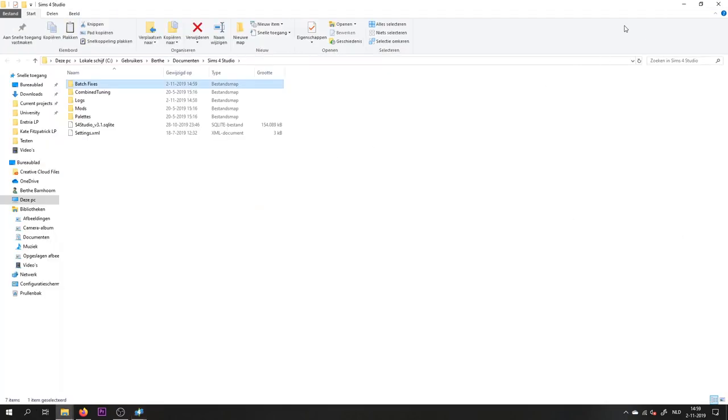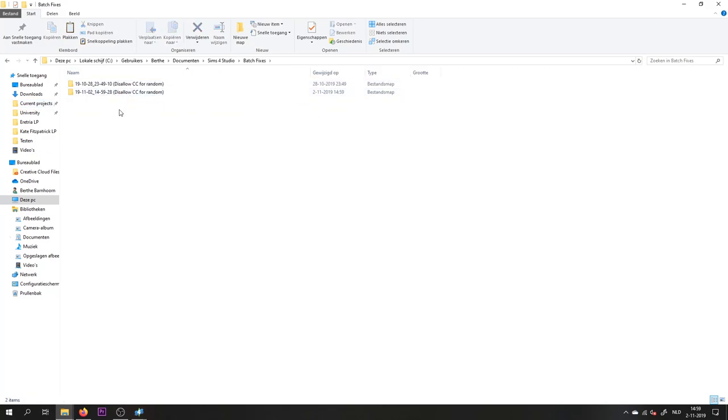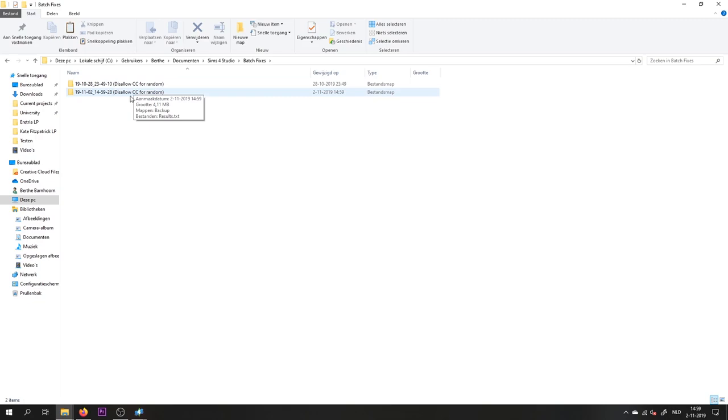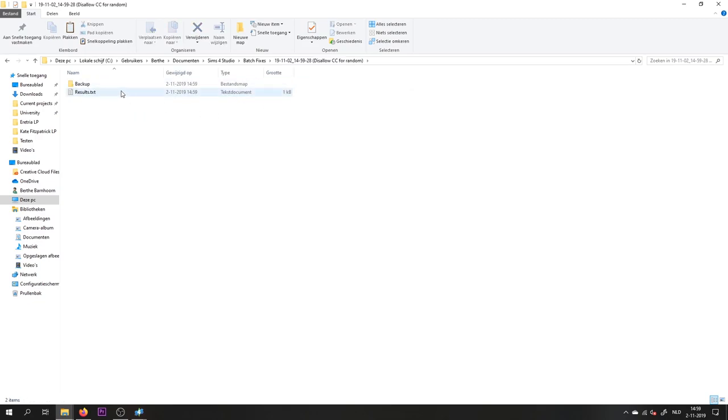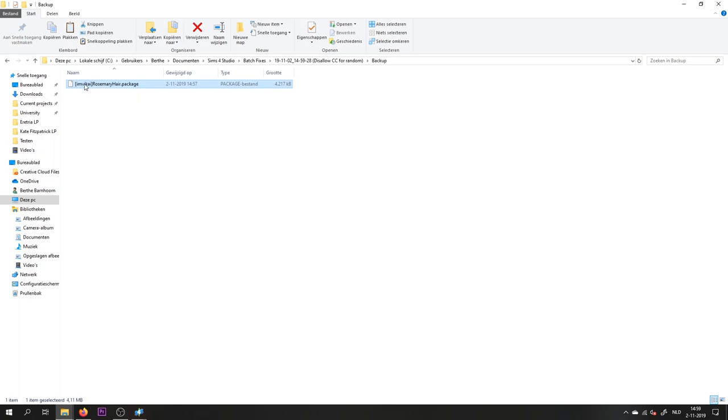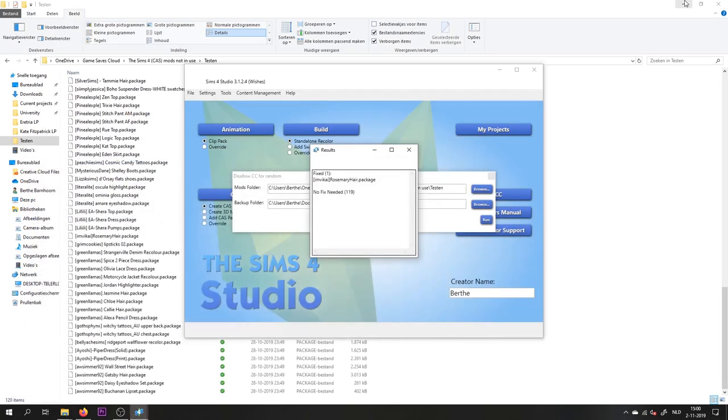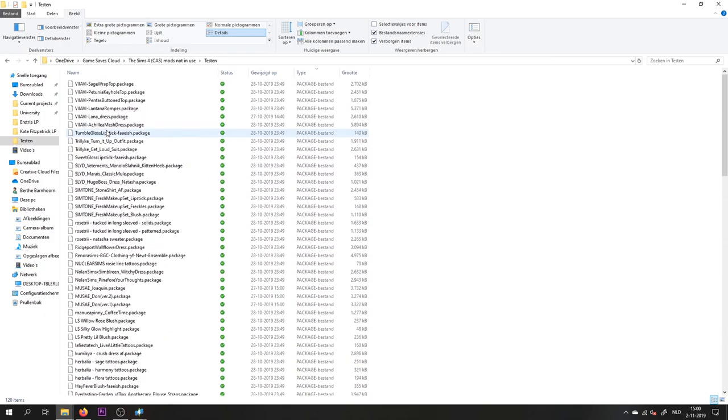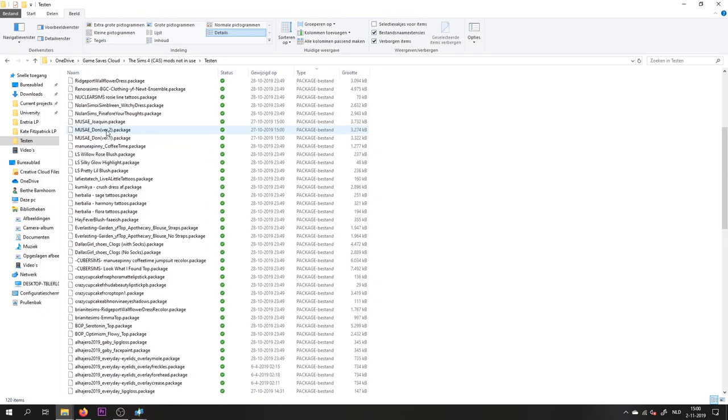So it will open the backup folder. In here you will see all the backups of all the things that you've done in the program. And in case something has happened to the CC that I just disallowed for random, I could go back to this one. And here, look, this is the hair that I just downloaded and still had to be disallowed for random. So this is the original file, and the file that was in our folder is now actually disallowed for random.